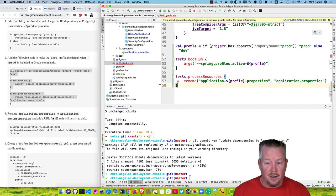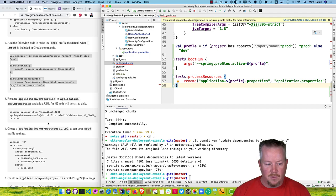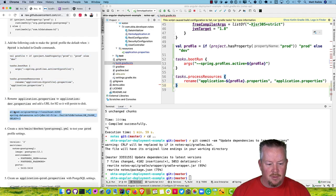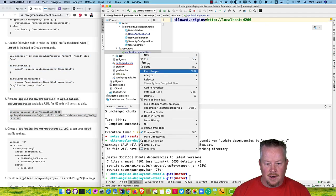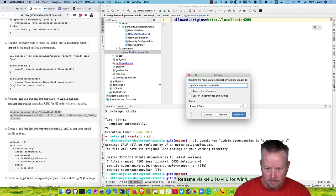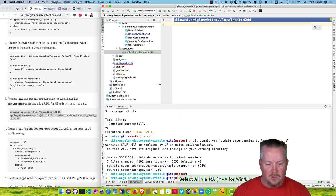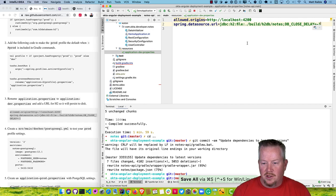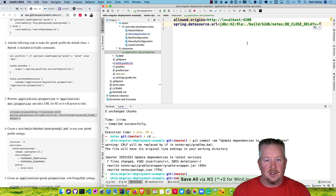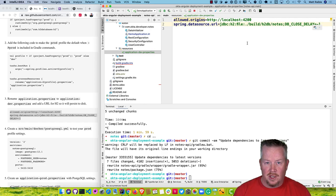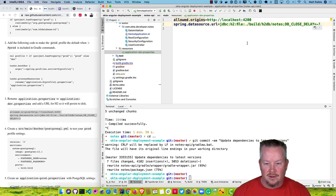Another way is to keep both profiles in there and always specify the profile. Now in application.properties, we'll rename it to application-dev.properties. We'll keep the allowed origins and add a datasource URL — this sets H2 to use a file-based system instead of in-memory, so if you restart the app it keeps the data. If you run Gradle clean, your data will be gone, of course.